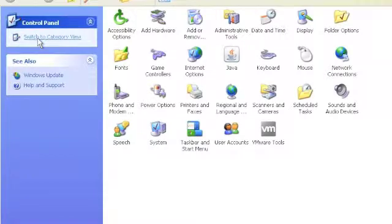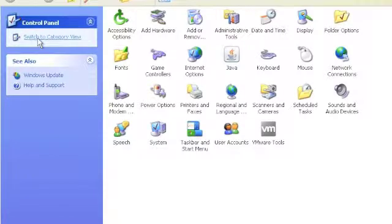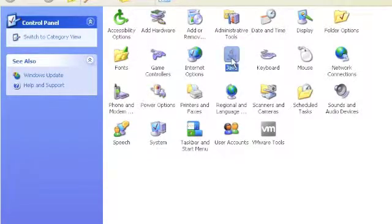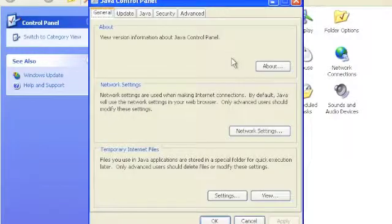What we need to do is switch to the Classic View and find the Java icon. Then you click on the Java icon, and that brings up the Java Control Panel.